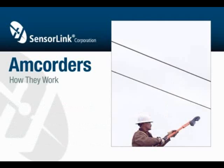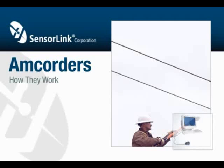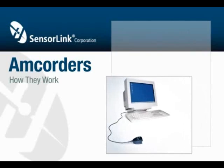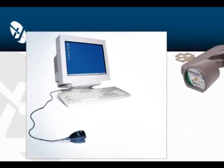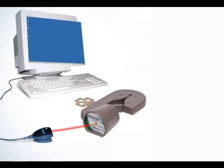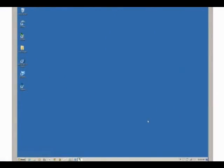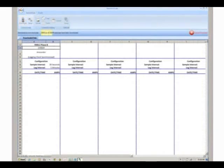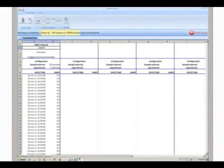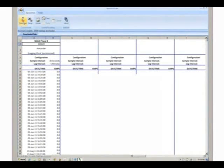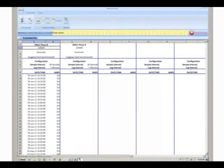The recorder is now ready to download its data into your PC through SensorLink's SoftLink software. Simply position the amcorder in front of the infrared serial port and double click the SoftLink icon on your PC. Select the download icon and SoftLink will download the data from your amcorder.